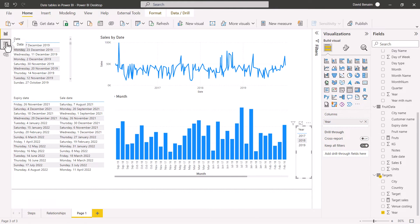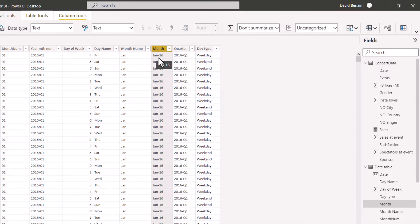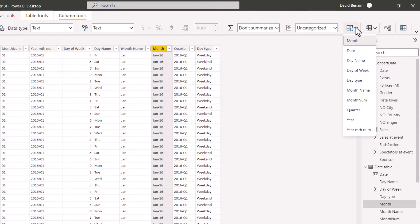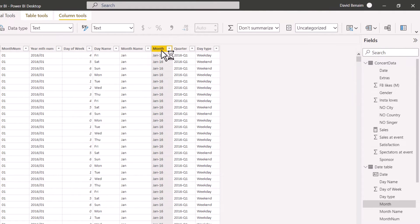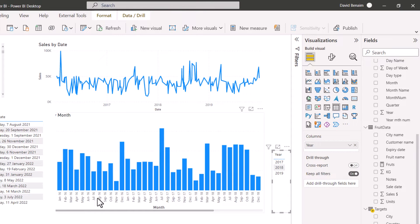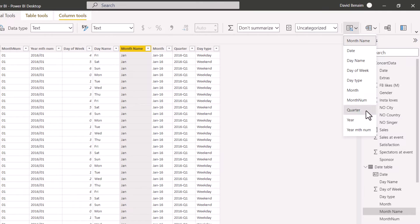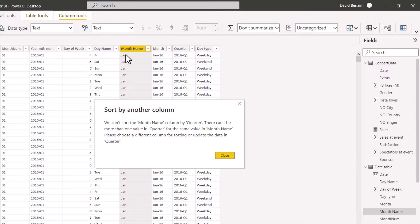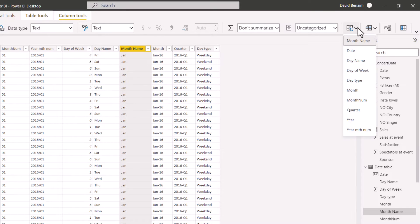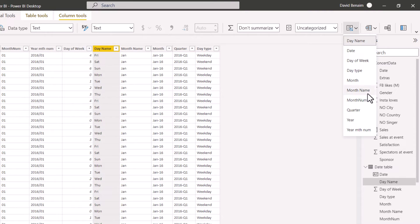To fix sorting, go to the date table and select the month column — the one with three characters for the month, a dash, and two characters for the year. Click the sort by column icon and choose Year Month Number, which has the same granularity level. Now the chart shows months in the right order. Also click on Month Name and sort by Month Number, ensuring every Jan maps to 01 consistently. Then click on Day Name and sort by Day of Week number.